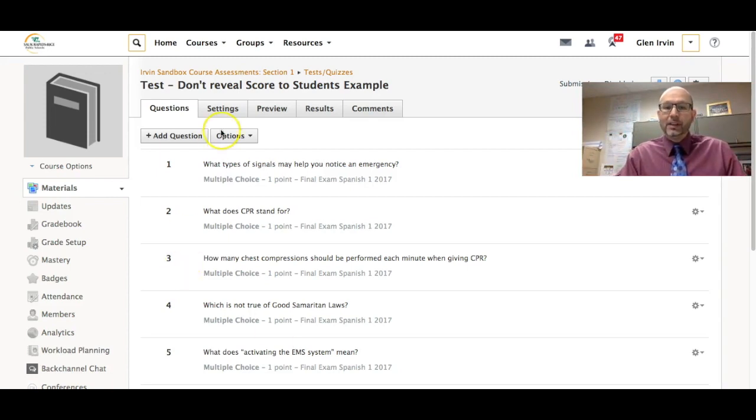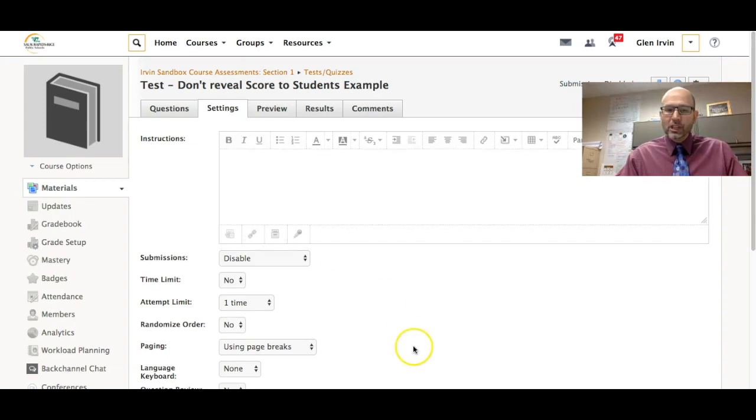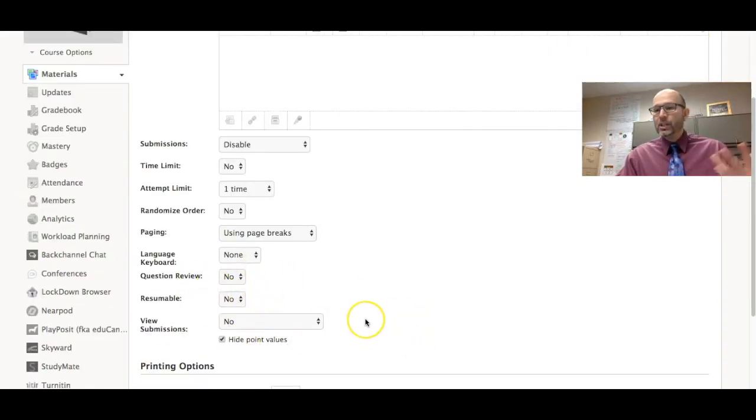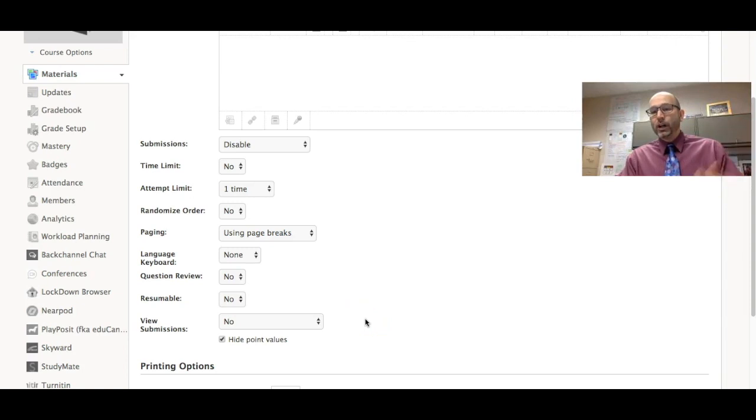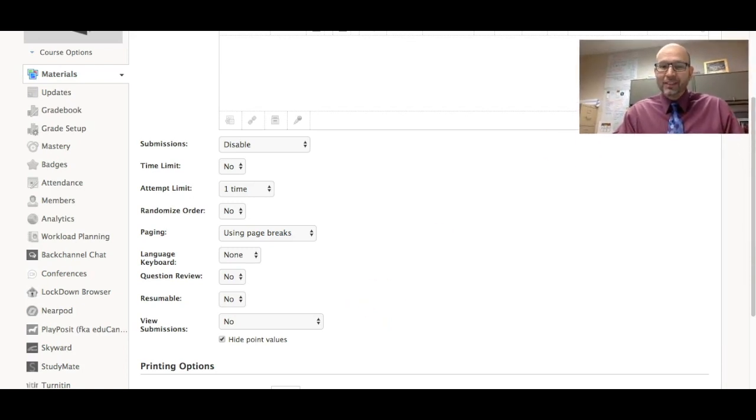I believed that you could control that in the settings in Schoology and being able to go down here where it says view submissions and you would just mark no. But I quickly found out that that was not the case.